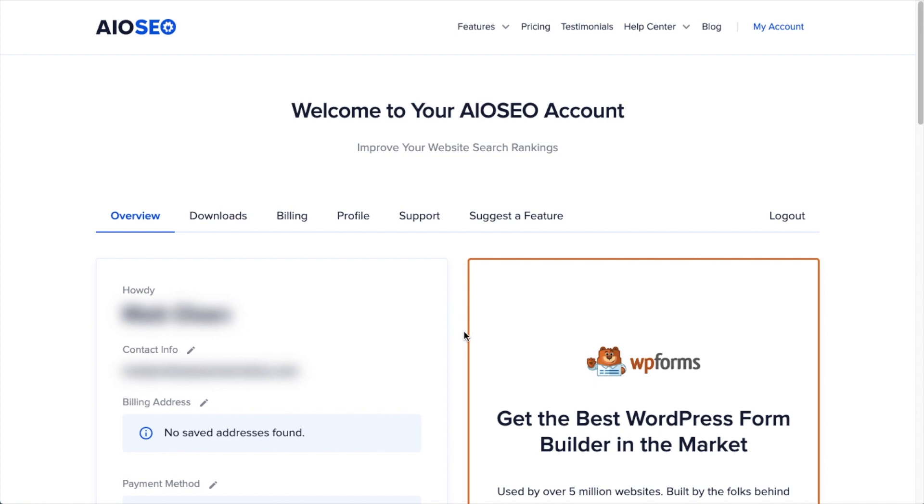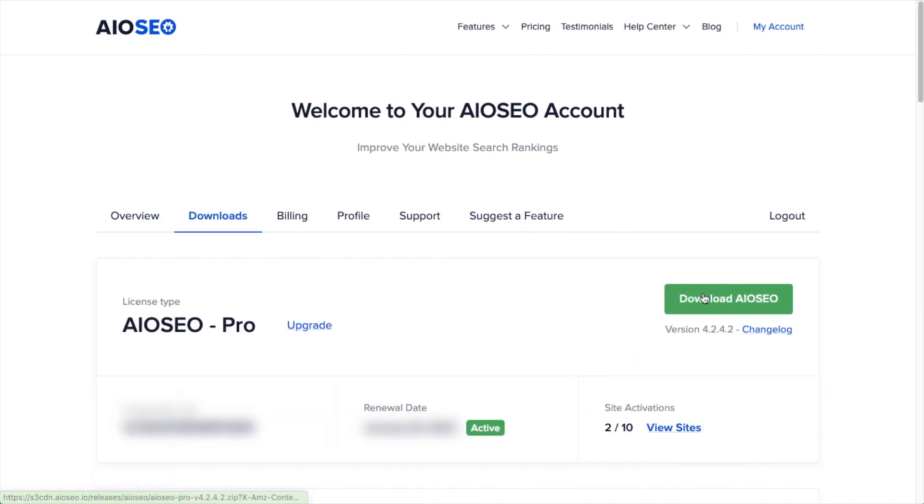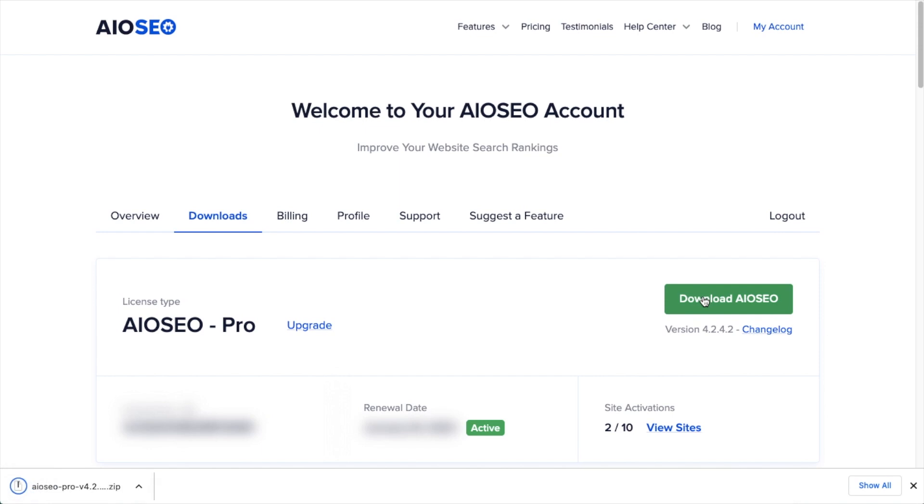If you don't have an account already, you should be able to create one pretty easily. Back on the Plugins page of your WordPress website, we're going to click the Upload Plugin button.